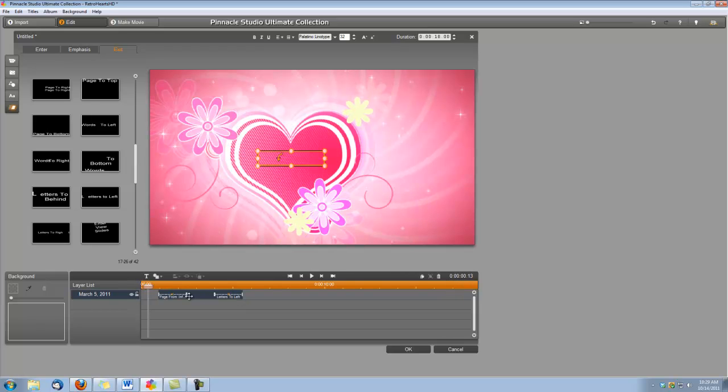I'm going to shorten these effects, too. I just want them to be one second. So I'm just going to grab their little slider bar here in the timeline and just make them about one second. That handles our first title.